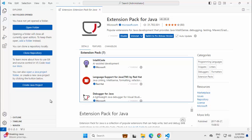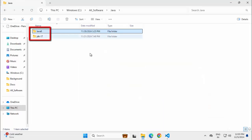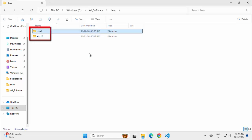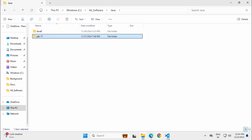Now this extension pack is installed and you can see this particular option, create Java project. Before I proceed further, let me tell you JDK wise what I have in my system. I have downloaded Java 8 and Java 17 but I have not set the Java Home variable so that VS Code is not able to detect them.